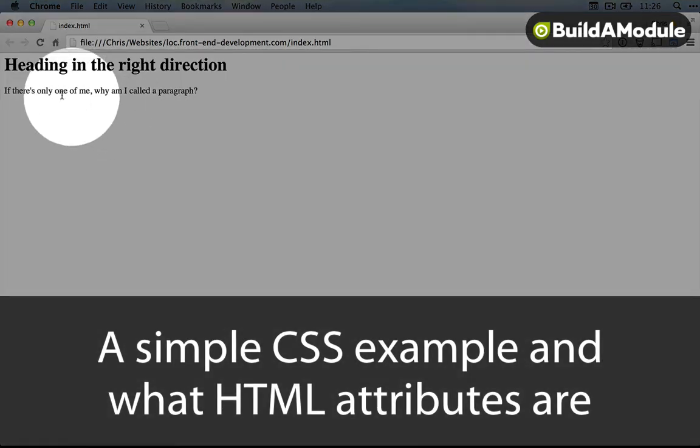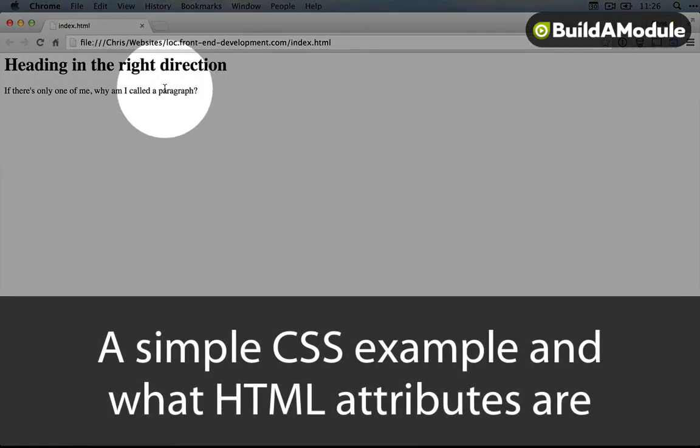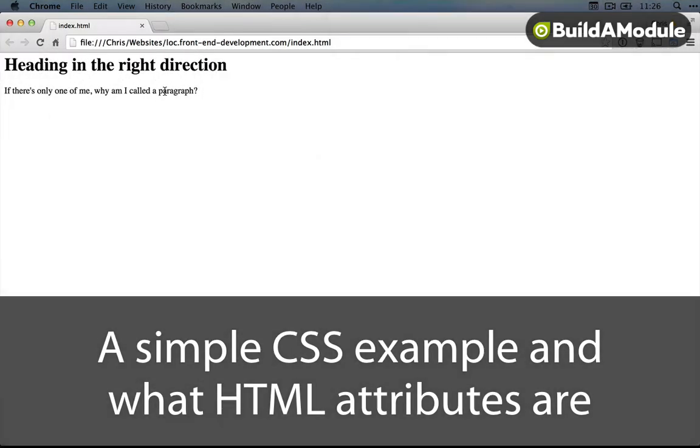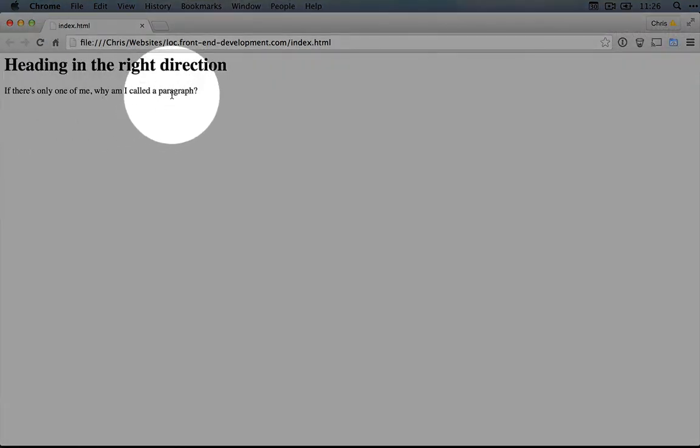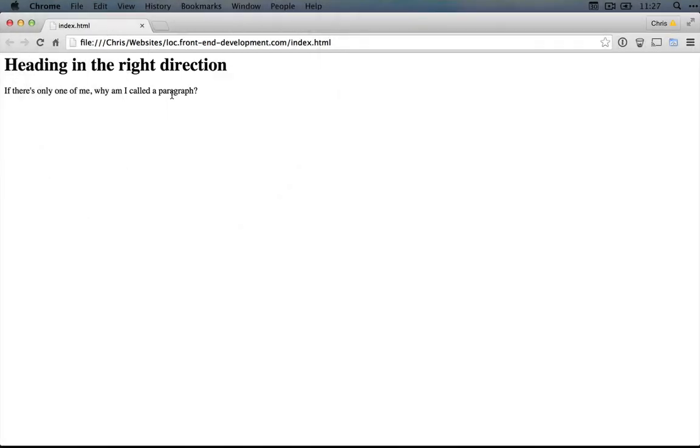You've probably noticed that these two bits of content have different styles to them. The heading is bold and it's big. The paragraph is small and it isn't bold. This is simply how the browser is interpreting the tags that we're giving to it.